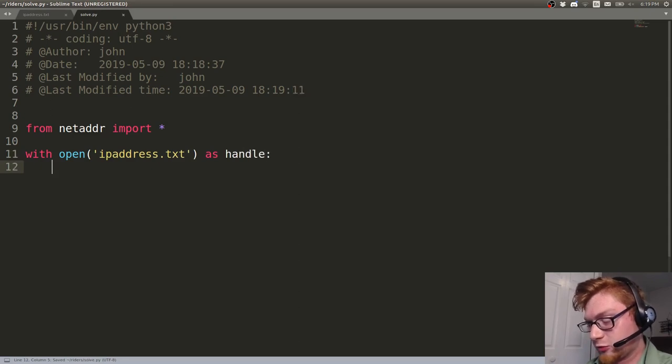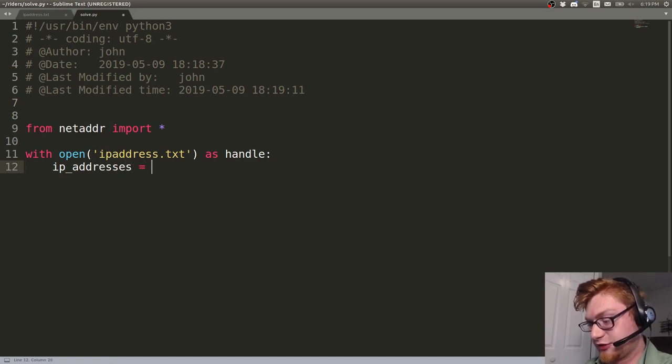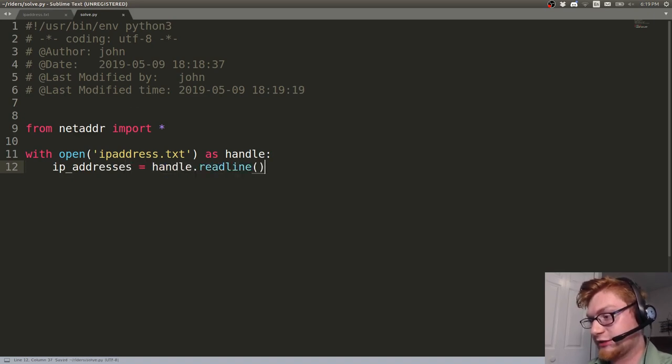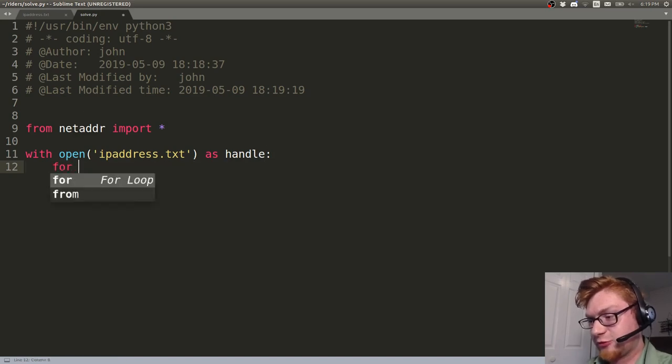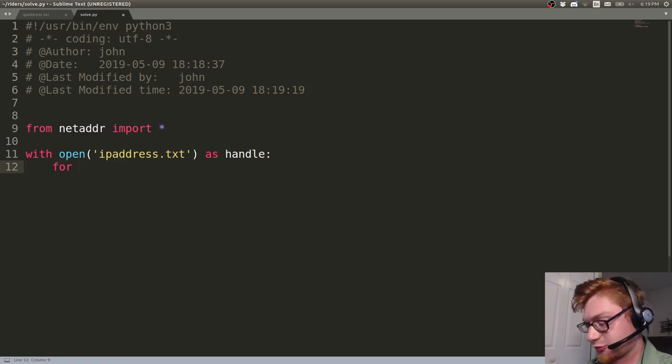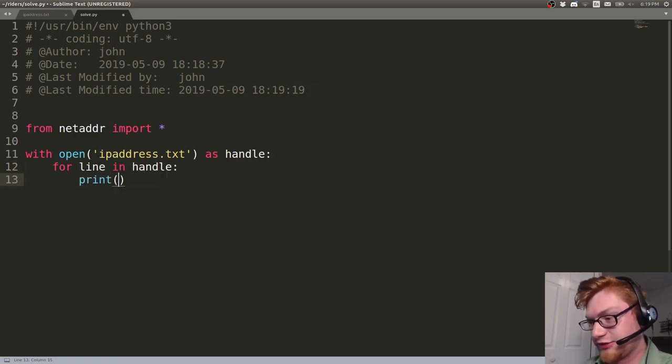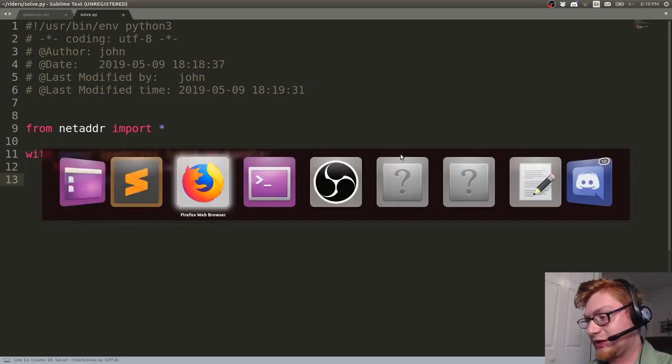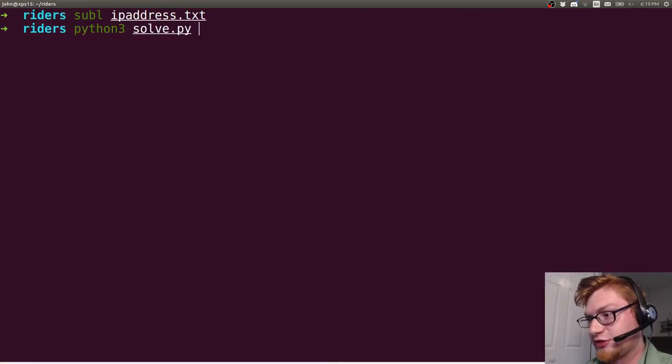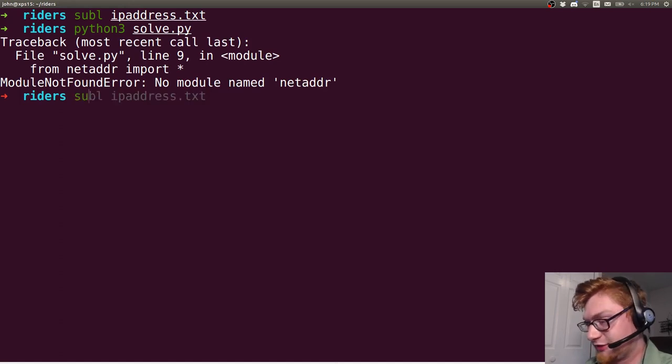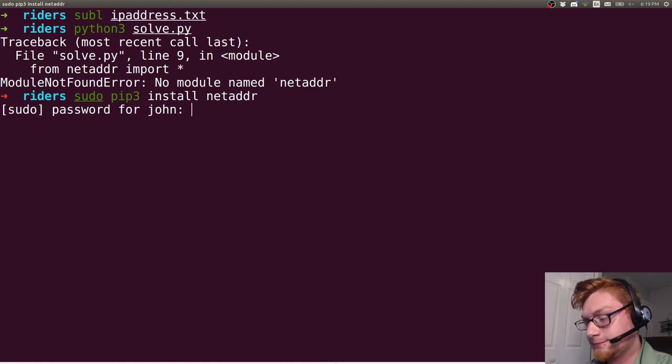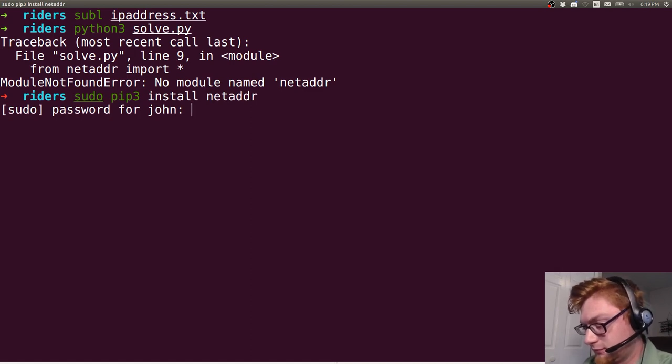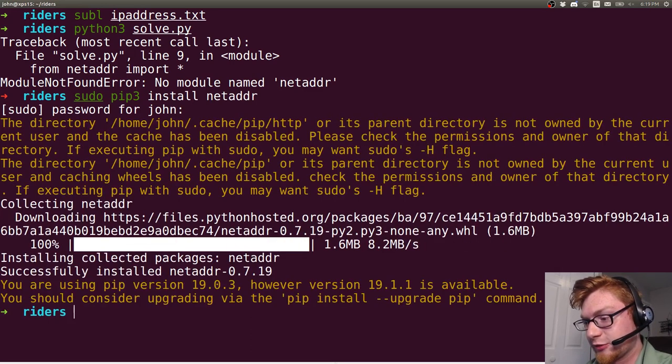So let's do ip addresses equals handle dot read line. Will that work for me? I might be able to just for... I think I can use the handle like as an iterator, which is really cool. So line in handle. Let's see if it will just print out line successfully for me. I've seen that happen. Let's use Python 3. And this is called solve dot py. Netaddr. Oh, I don't even have it. Let's go ahead and install that. Sudo pip 3. Install netaddr. Go ahead and sudo that. And there we go. Cool.